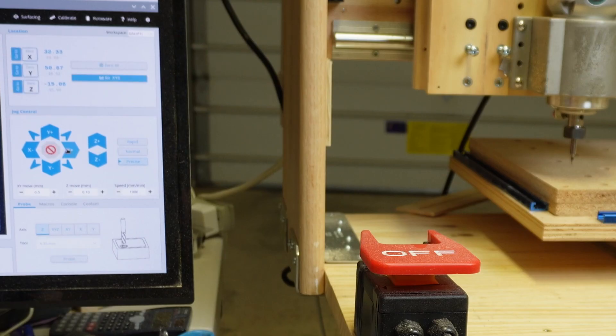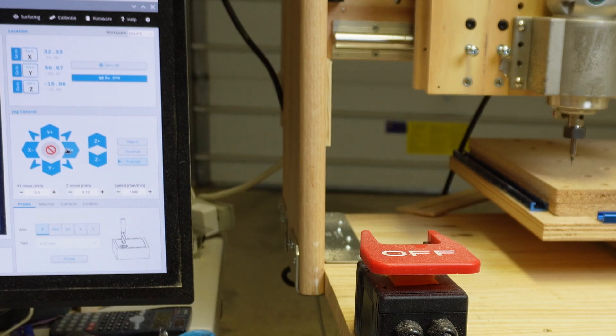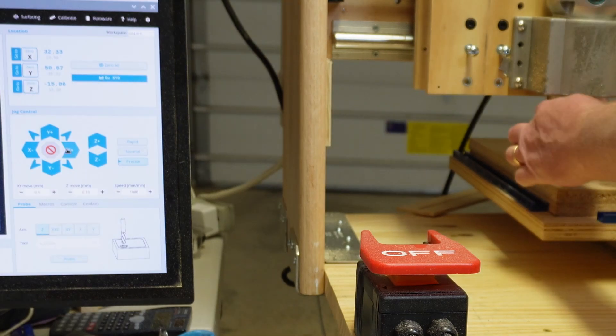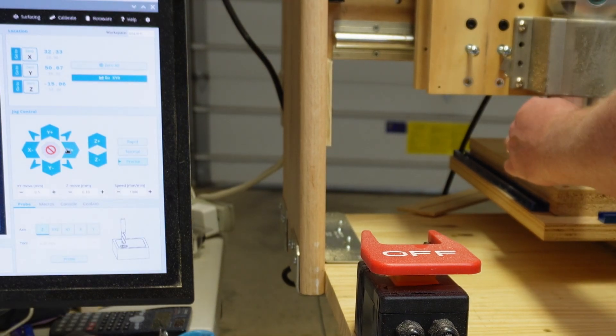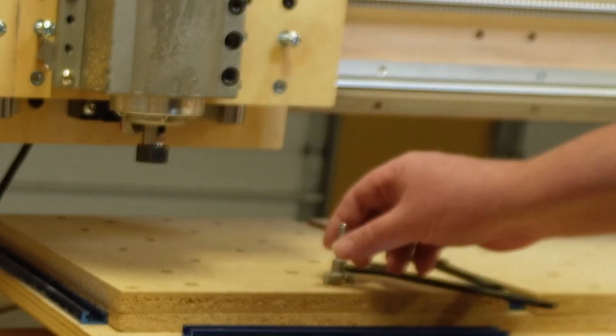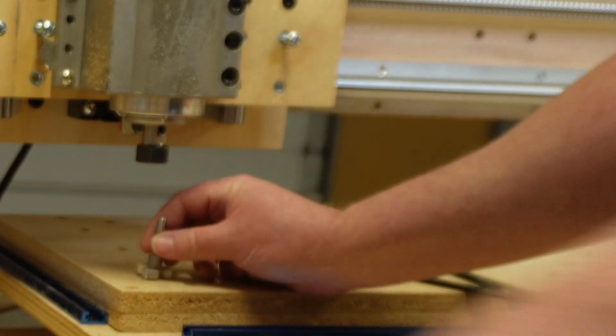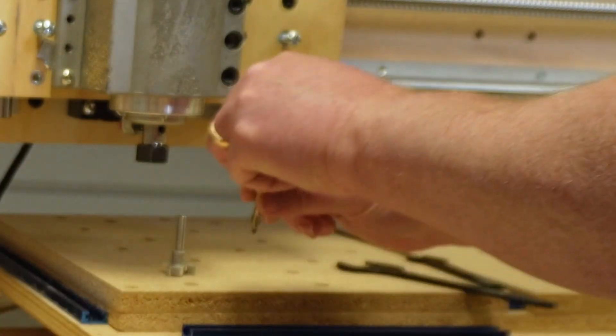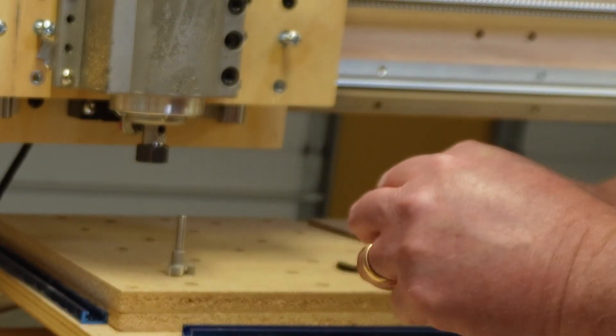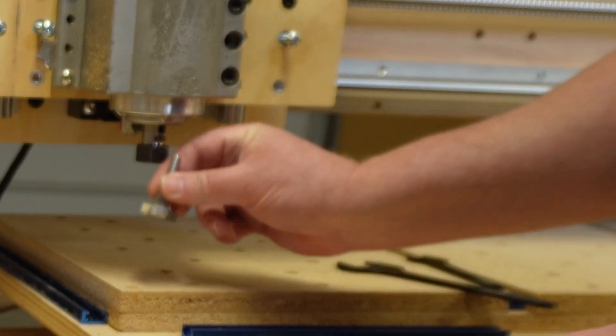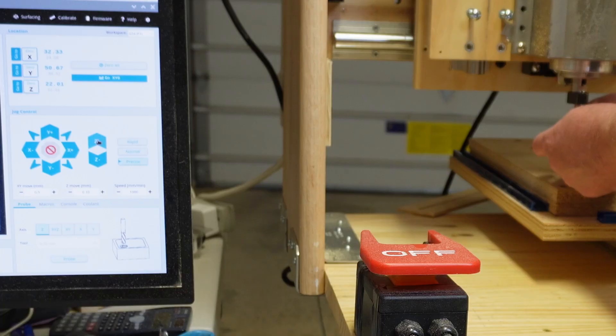We're not going to be surfacing our actual spoil board with the bit that we have in there right now. Now I'm going to go ahead and remove that bit. Obviously my router is off. We're going to put in what we're going to use to surface, whether that might be a quarter inch end mill or maybe you have purchased yourself a surfacing bit.